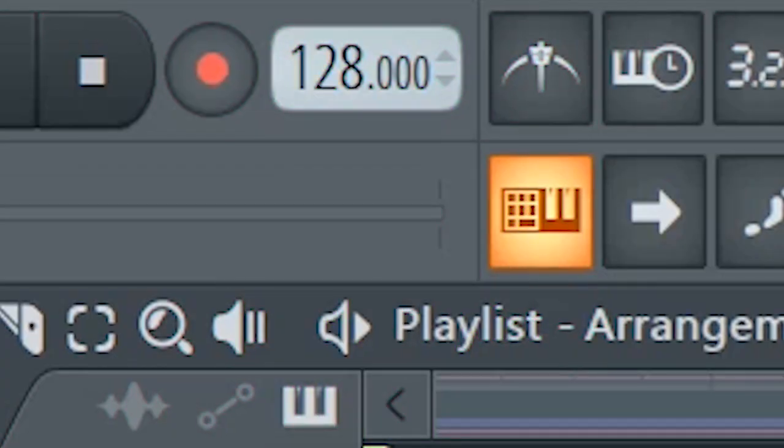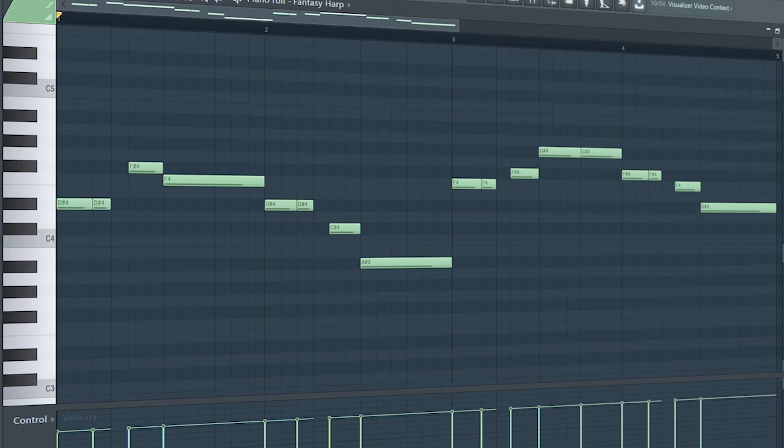Set the tempo to 128 BPM and add a melody. I used Citrus for this.